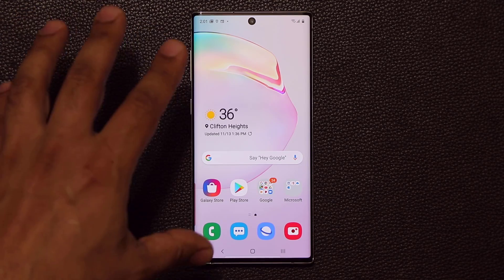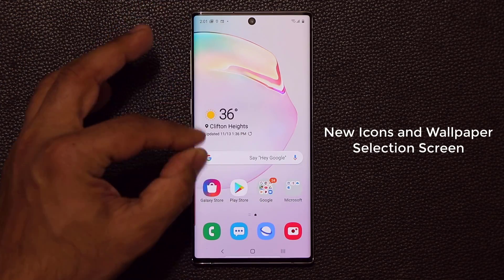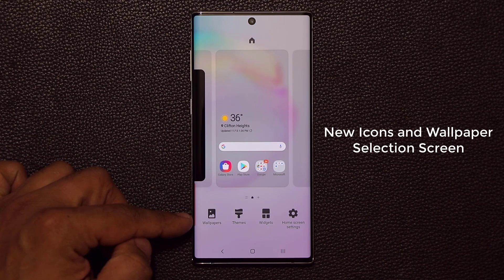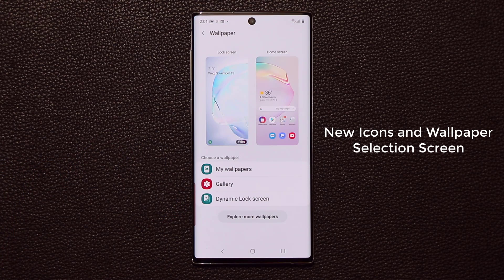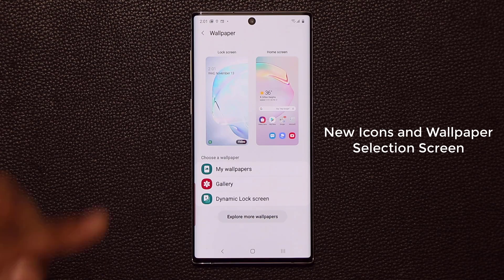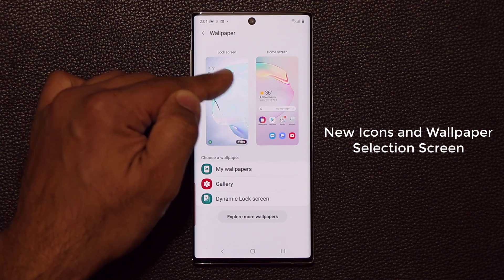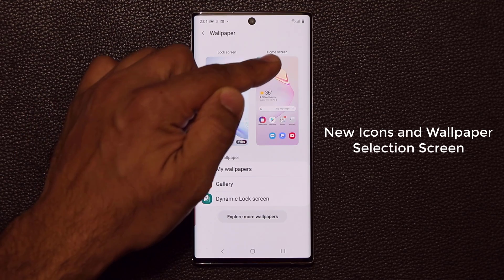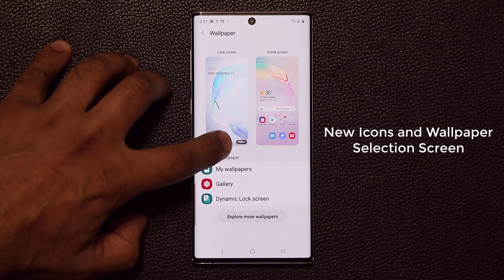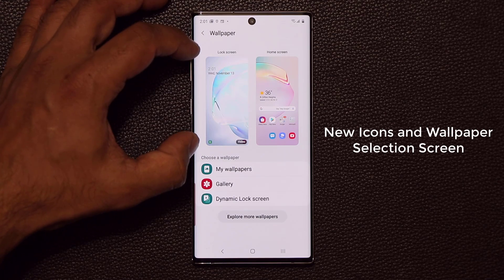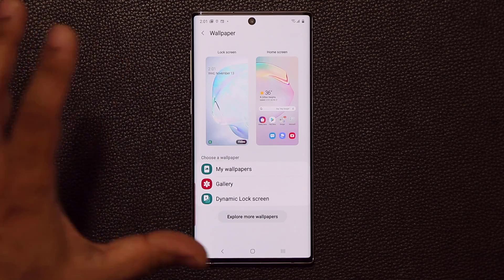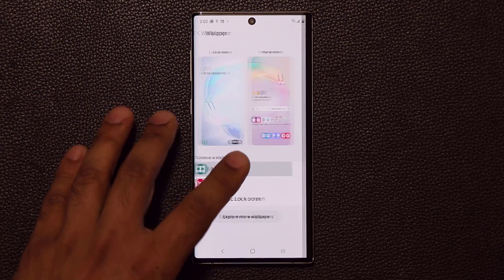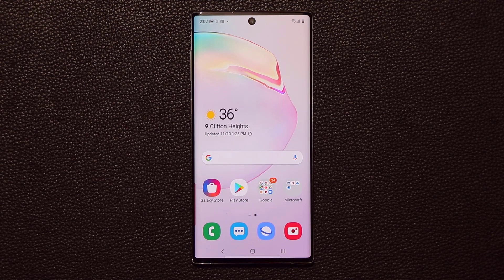The very first thing: when you pinch the screen, the icons at the bottom are now cleaner with a new look. When you go into wallpapers, it gives you a brand new screen to pick your wallpaper. You get a preview of the actual lock screen and home screen, and it even tells you at the bottom what kind of wallpaper you have — for example, a video wallpaper on the lock screen.